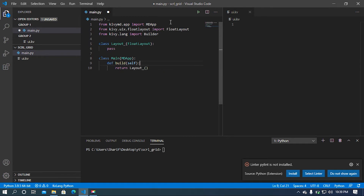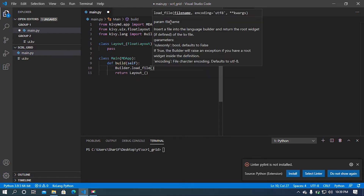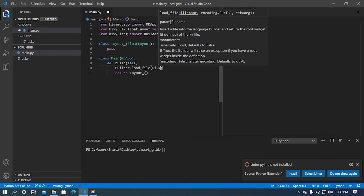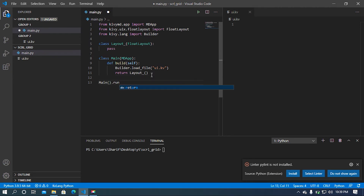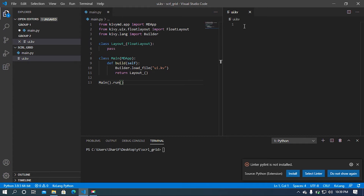Before returning the Layout class I must load our ui.kv file, so I'm going to use our Builder module and then load our ui.kv file. Last but not least, I'm going to run our main class by the run method.